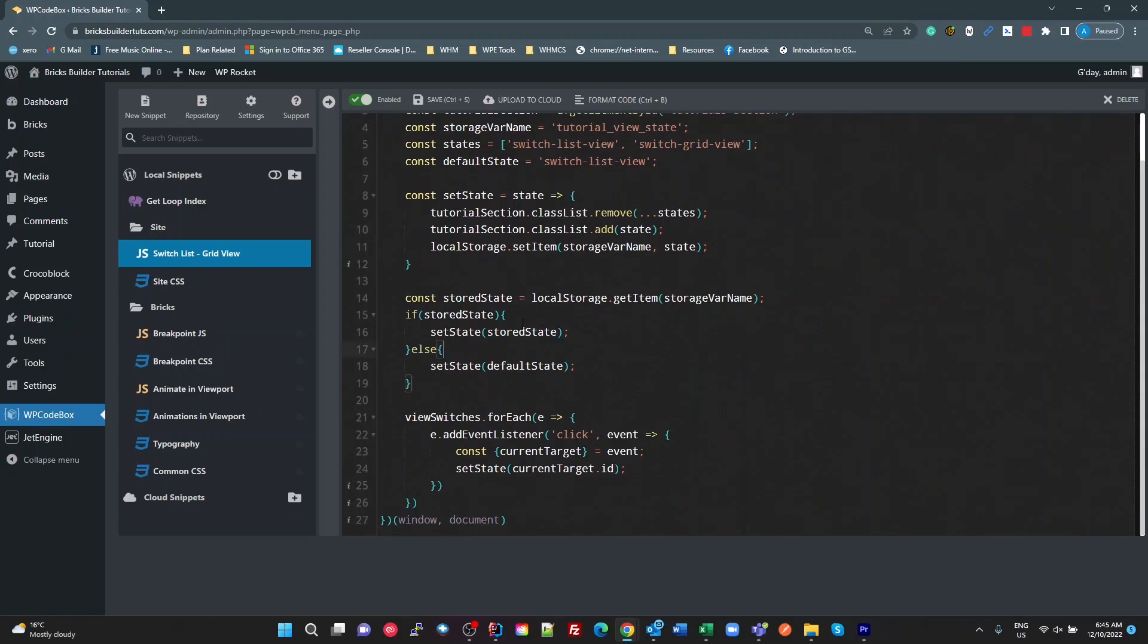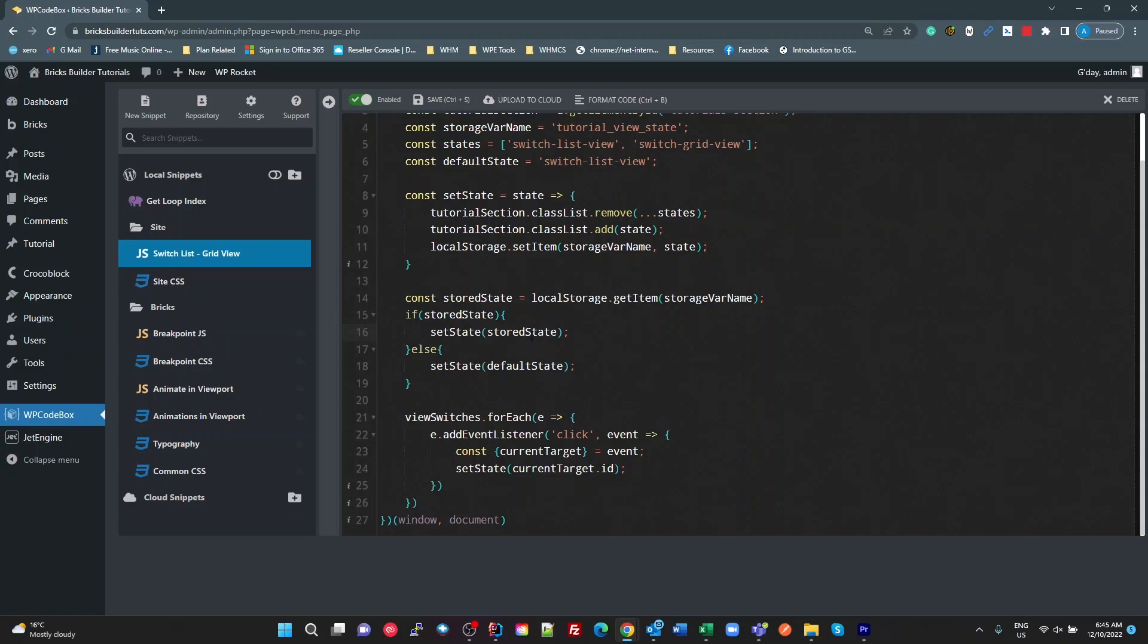Now, all we have to do now is get the stored state from local storage using the same variable name. If it exists, then set our state to whatever that was stored in the last session or page load. So this is just on the first page load here. If it doesn't exist, then we want to set the state to whatever we told it's going to be the default up here. Straightforward.